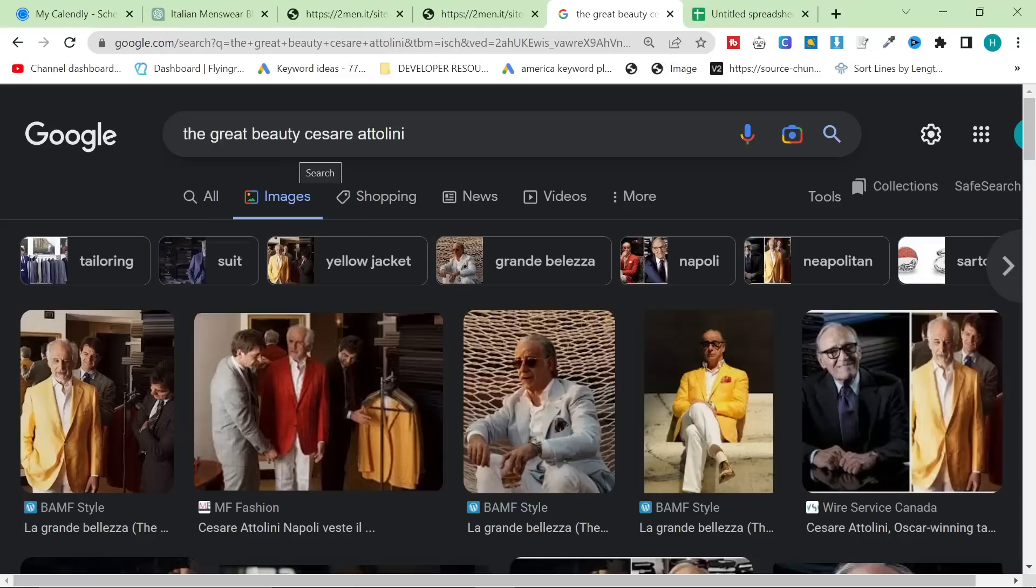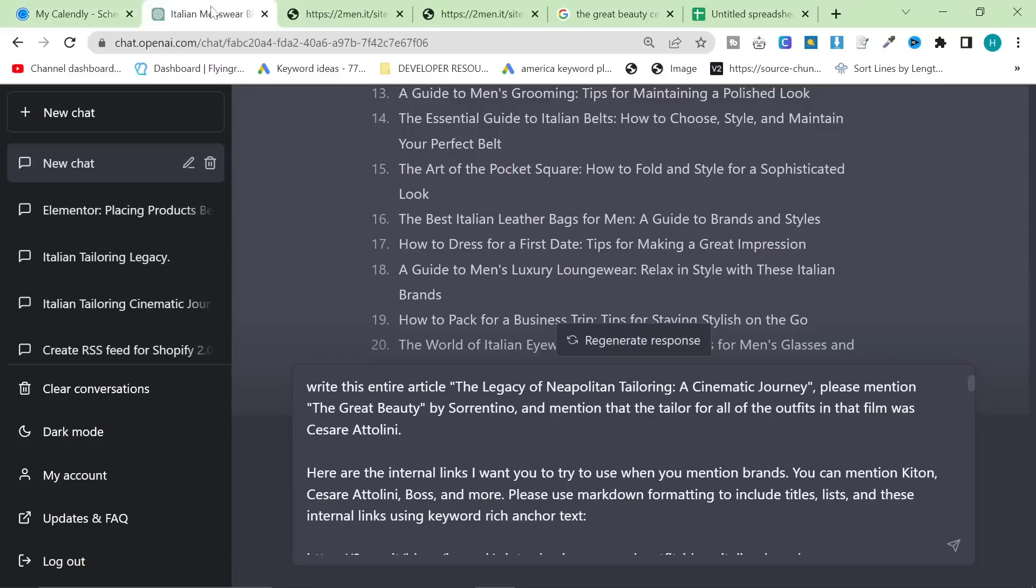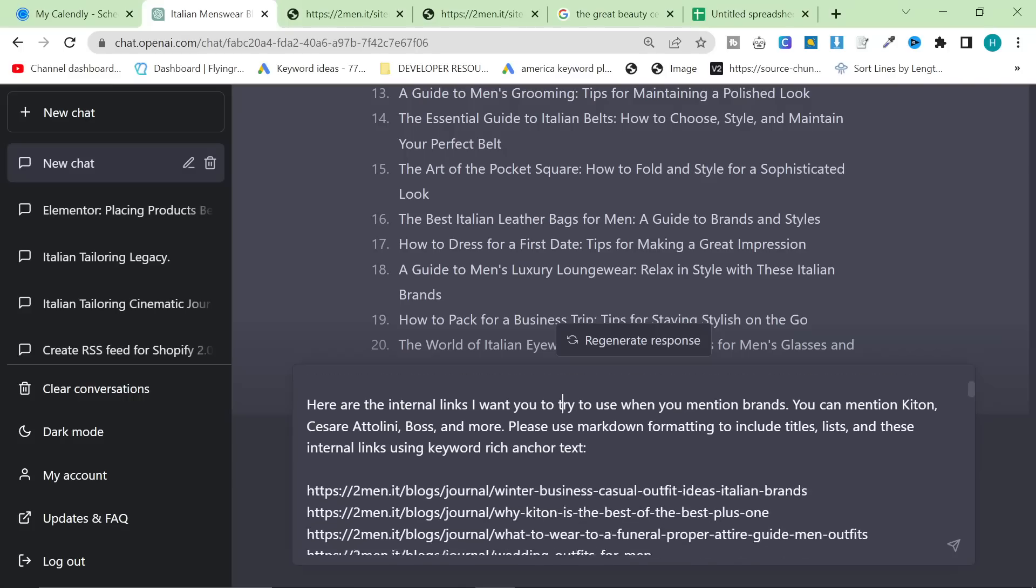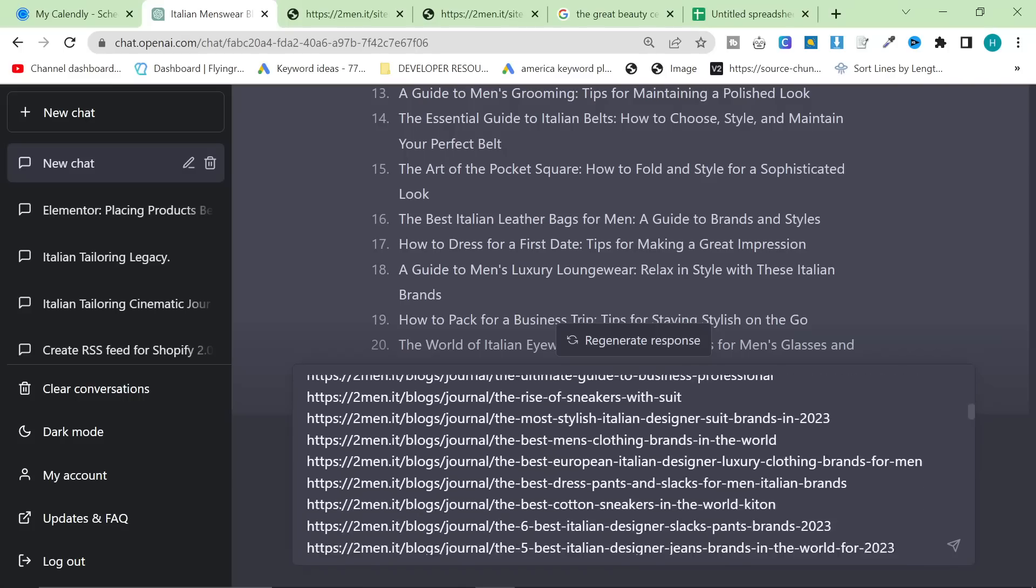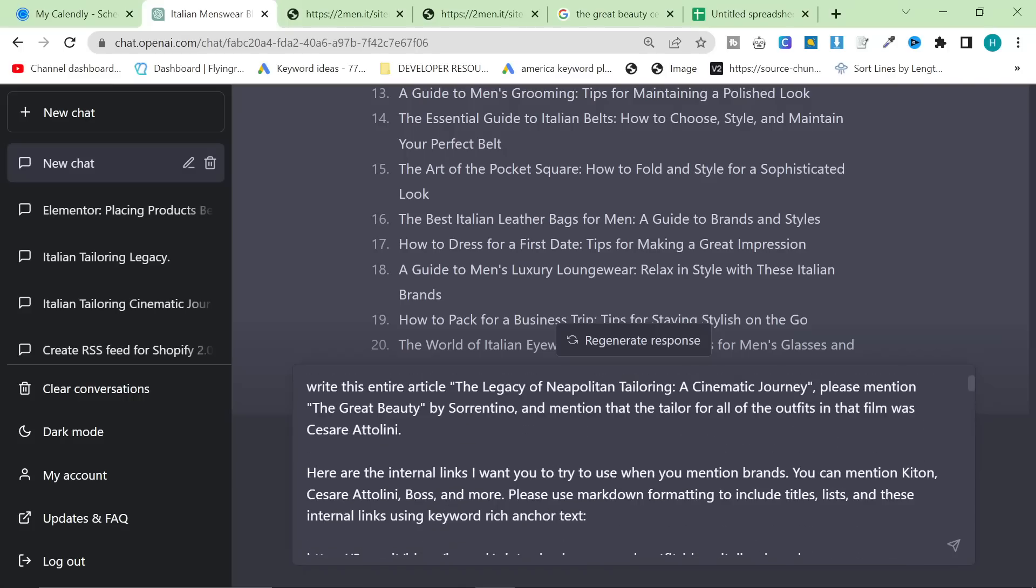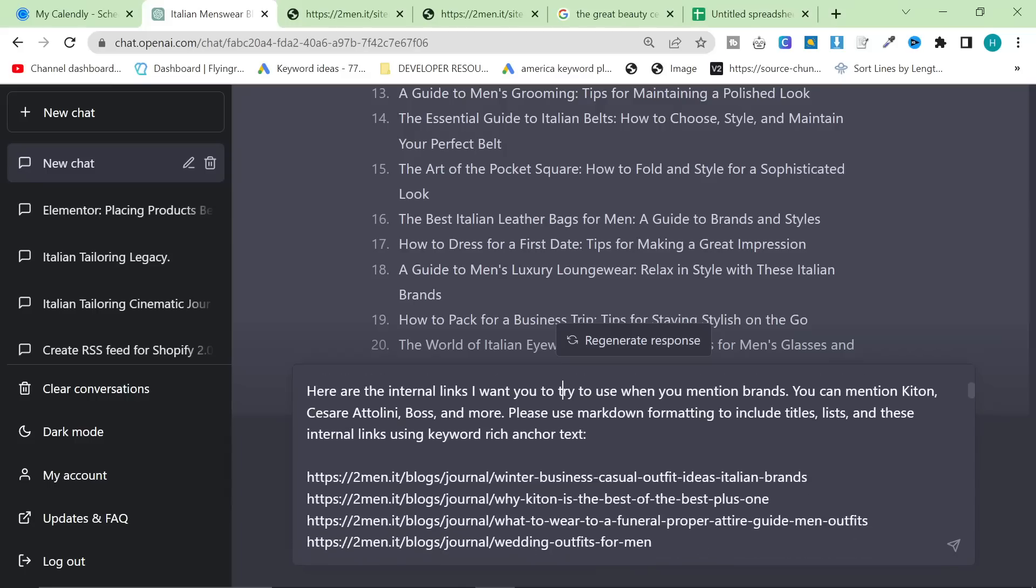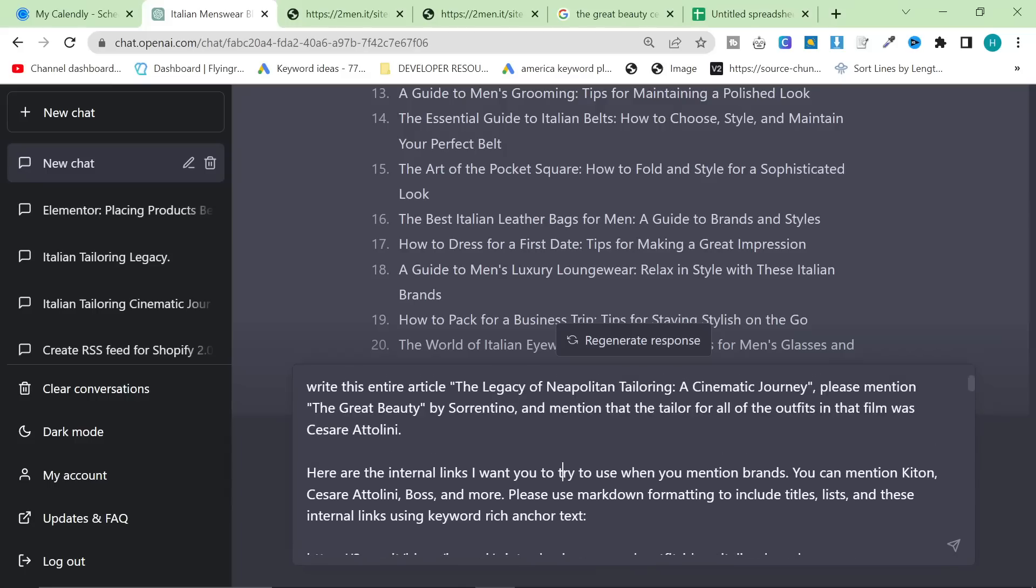So the article for me was a no-brainer. We sell Cesare Attolini. Sorrentino used Cesare Attolini in the film. It just seemed really obvious to me. And this is giving my own spin, my own knowledge, my own passion for the subject into the blog post. That is such an important part of writing a good blog post. You can't just expect ChatGPT to do that for you. You need to give the passion. You need to give the knowledge, the feeling for what you're writing about. And that's what I did here.